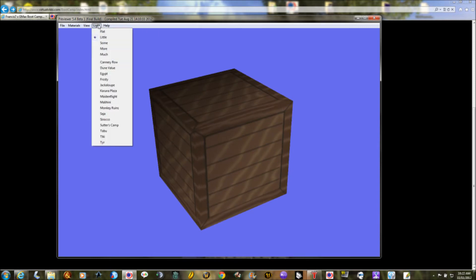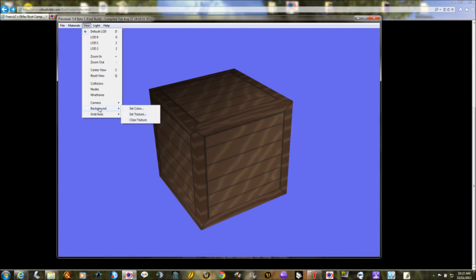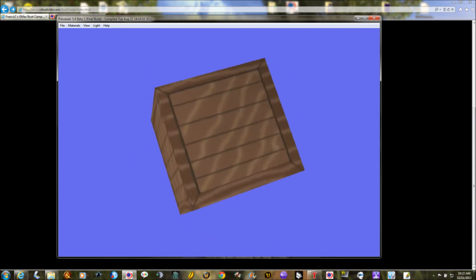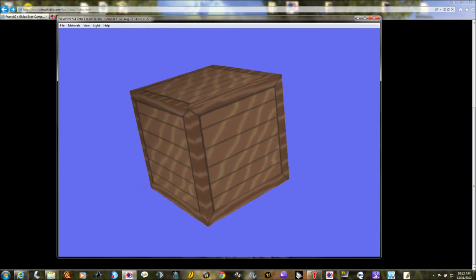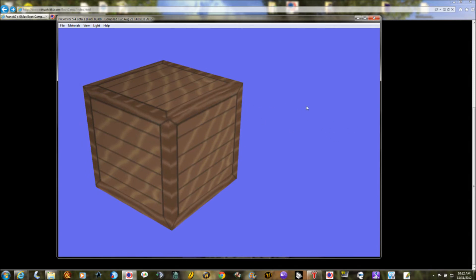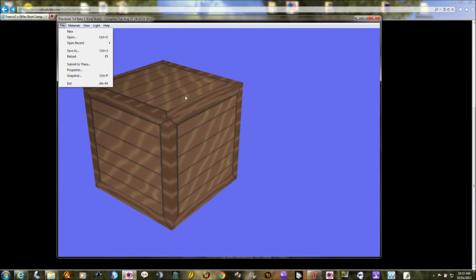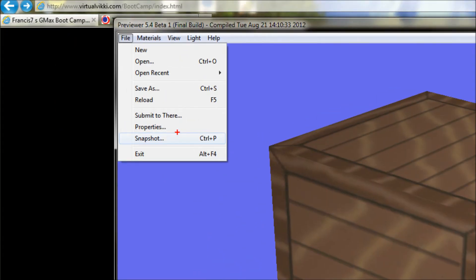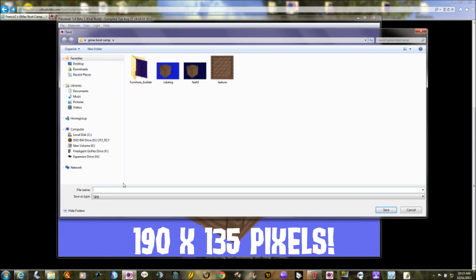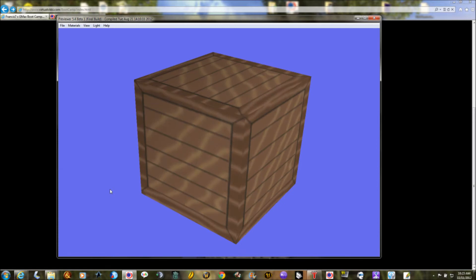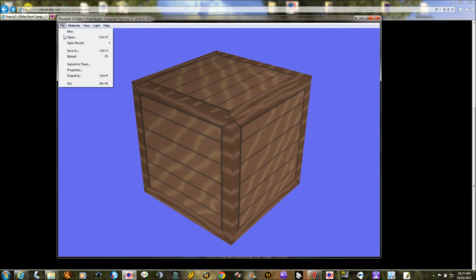Now we need to make a catalog image, and that's an art form all to itself. Go back to Light and set it up so it looks a little brighter. You can use the scroll wheel to zoom in, the left mouse button to spin and rotate, and the right mouse button to move the view. You'll probably want to take a screenshot and edit it in Photoshop, but the previewer has a built-in capture program. Go to File > Snapshot — it takes a low-res JPEG. I highly recommend opening it in Photoshop and adding some text before submitting.